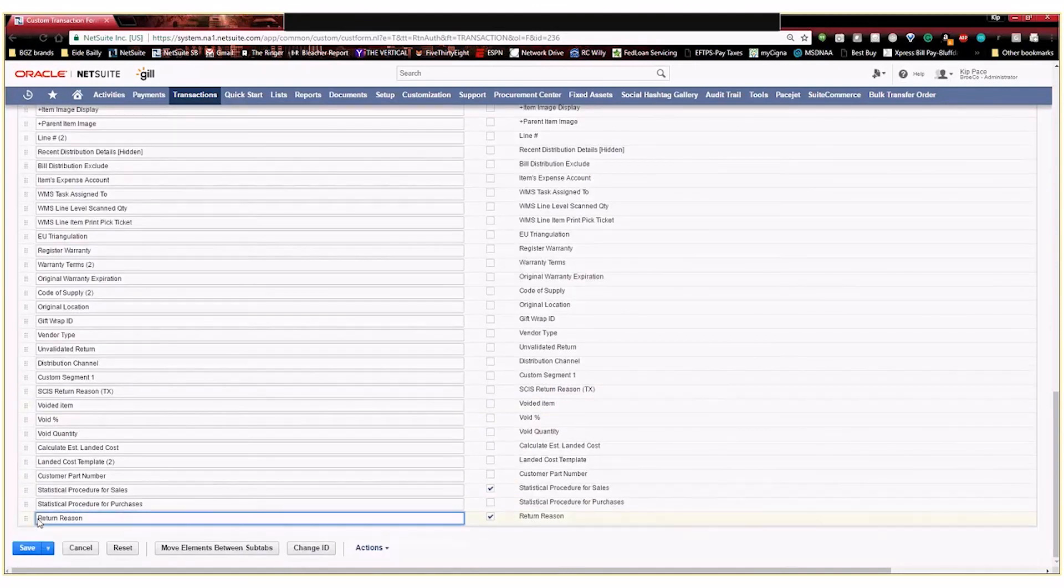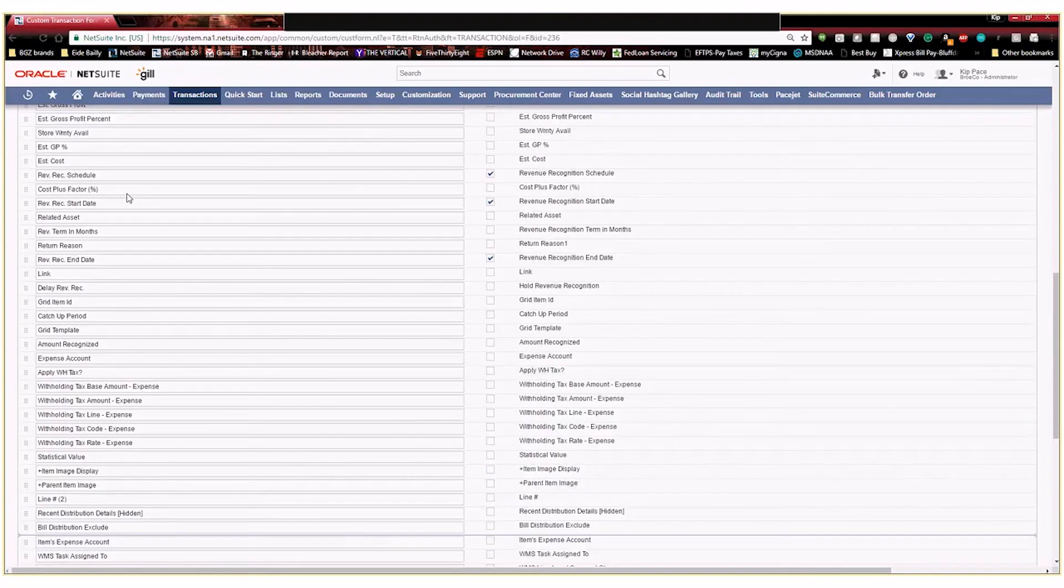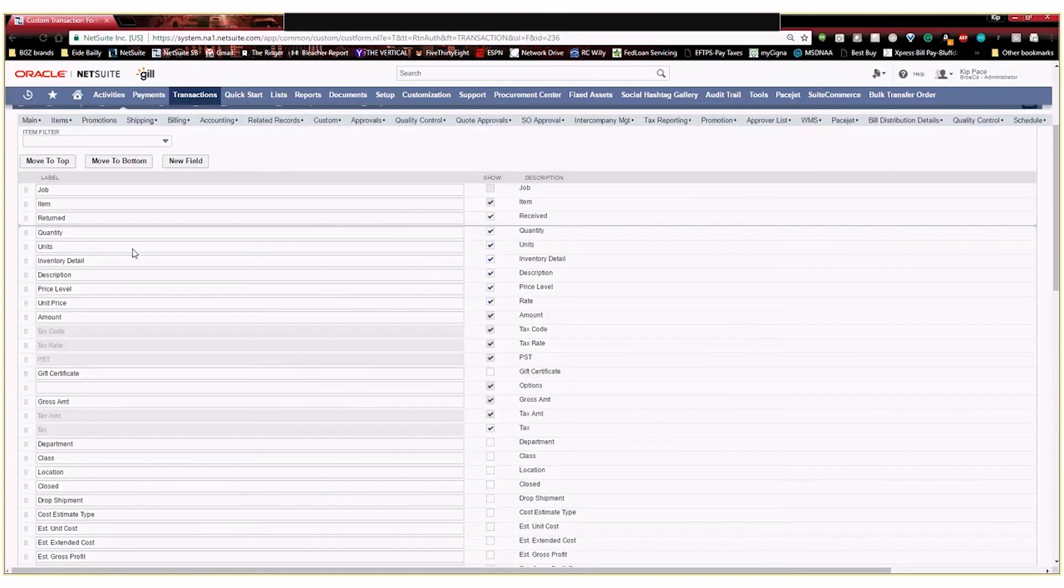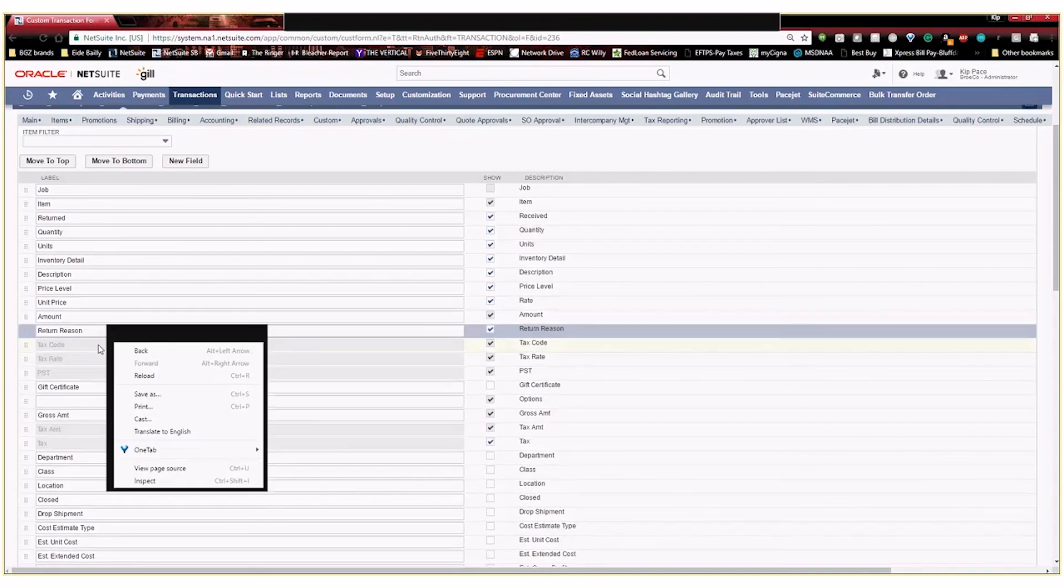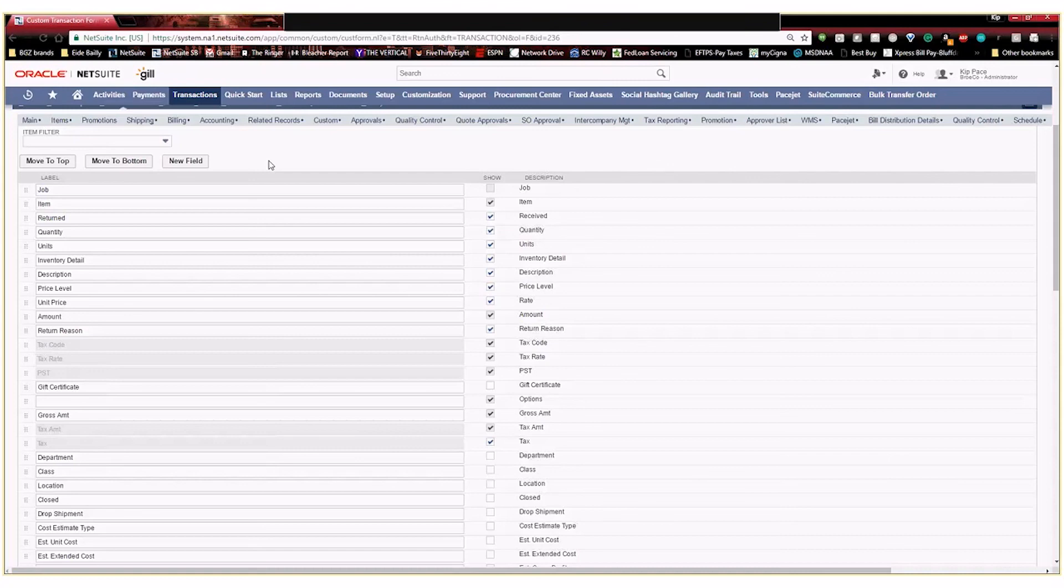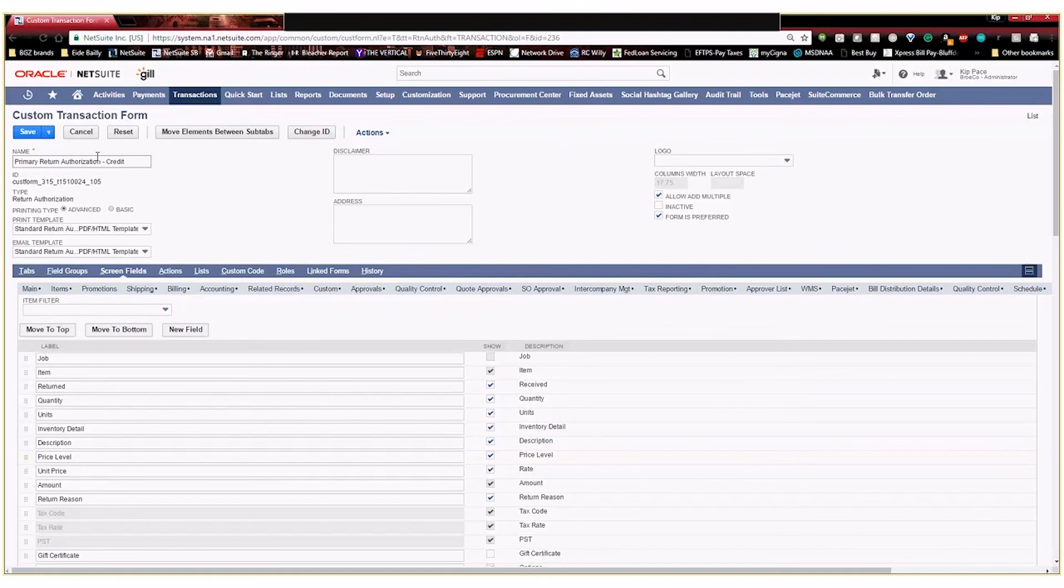And now if I scroll down here to the bottom, you'll see this is our custom field that we just created. I'm just going to go ahead and click on this and I'm going to drag it up and I'm going to place it right here behind amount. That way, as soon as a rep is entering a line for a specific product that's being returned and the amount of the return, they can also enter the reason right behind it. So now I'm going to go ahead and save this.